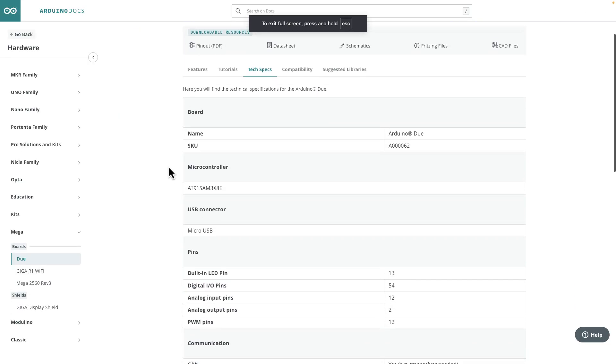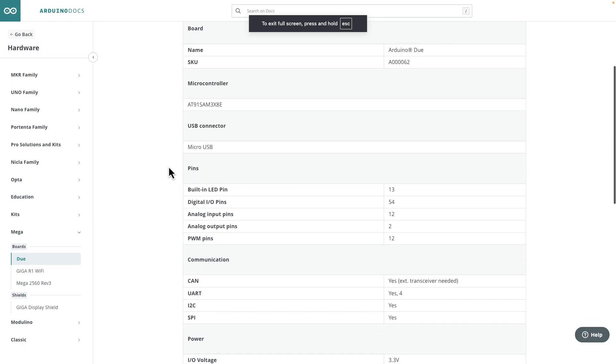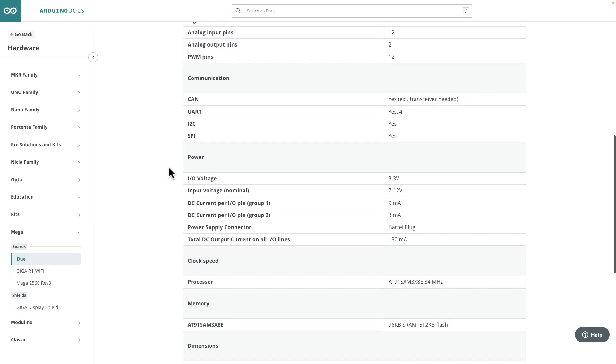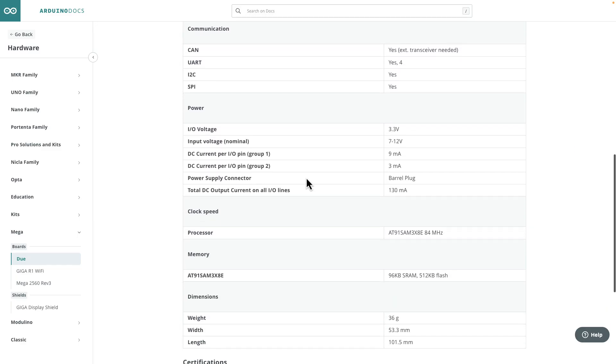But for the Due, it depends on which pin you're using, if it's in group one or group two. And if you want to figure that out, you have to refer to the data sheet for the microcontroller, which is sort of a pain in the butt.